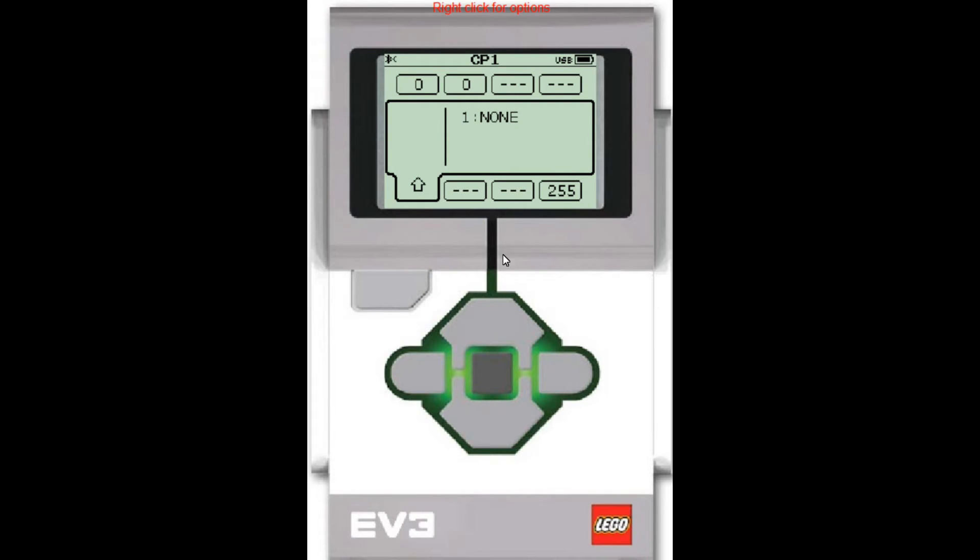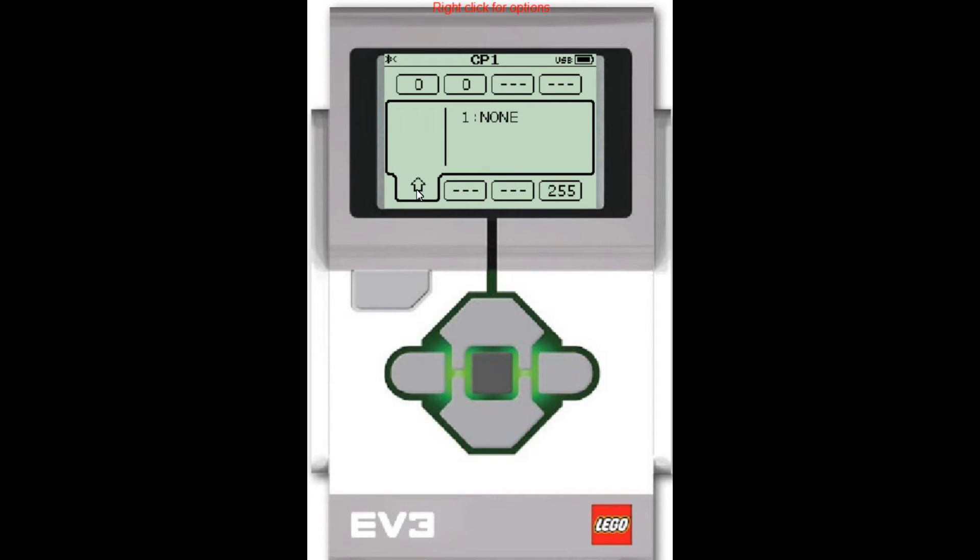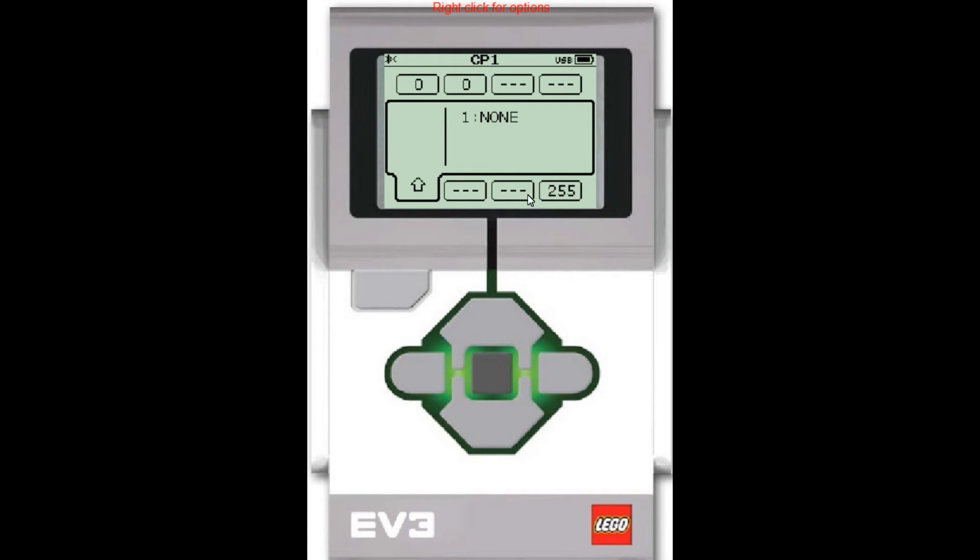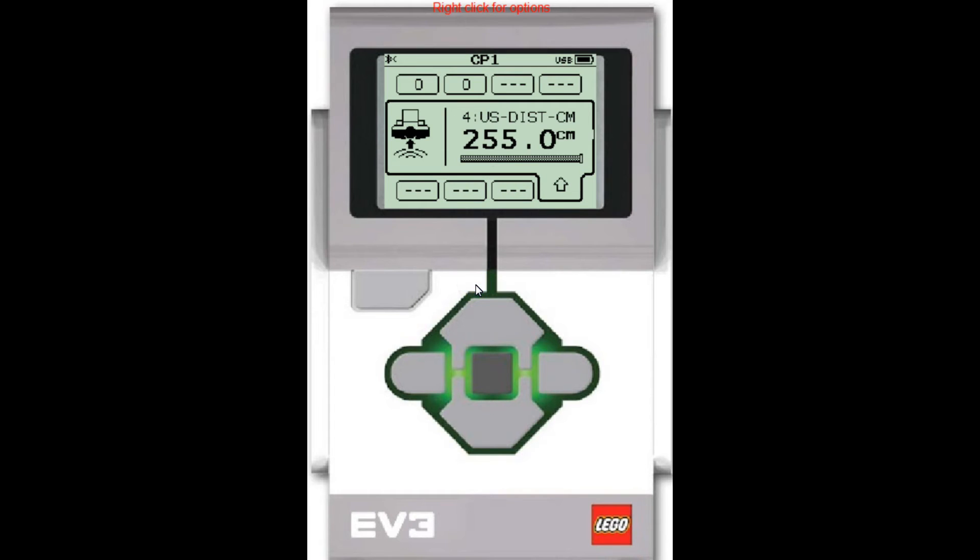Now here's the port view. So there are four rectangles up on the top here. Those represent the A, B, C, and D ports on the brick. Down here there are four ports that represent the first, second, third, and fourth sensor ports. Now I've got my ultrasonic sensor plugged into the fourth port. So I want to move the cursor over there. So I'm going to press the right button until I get there.